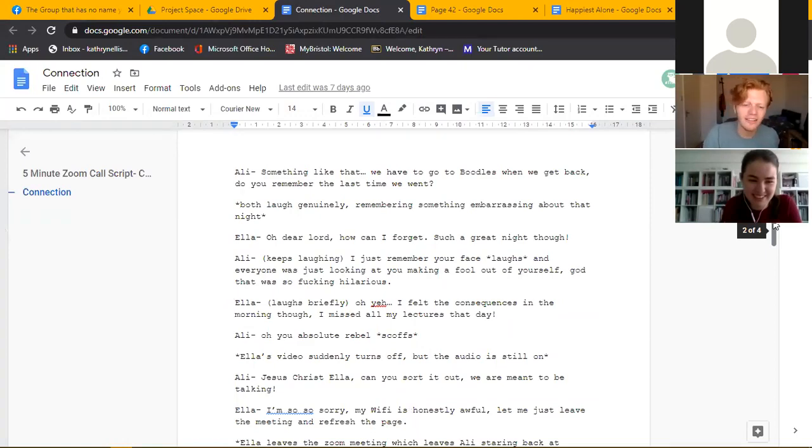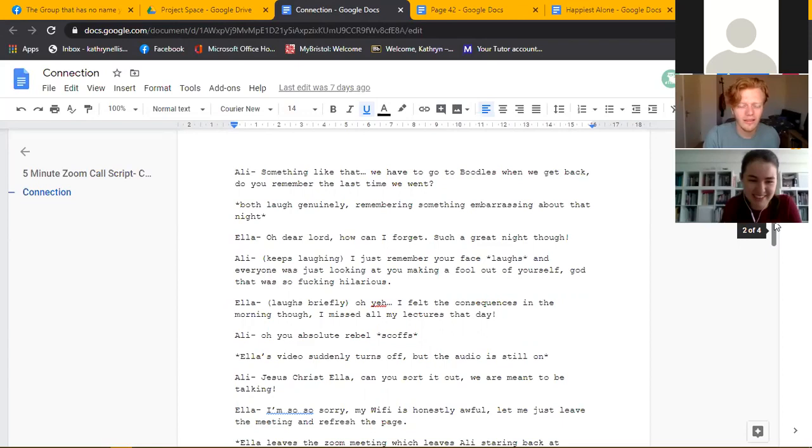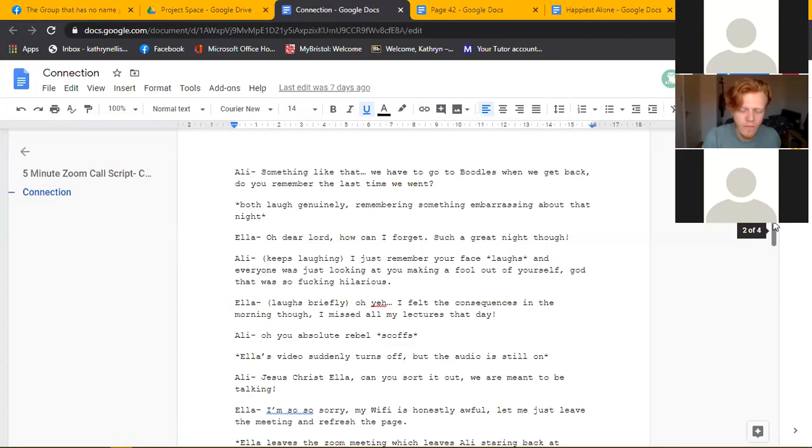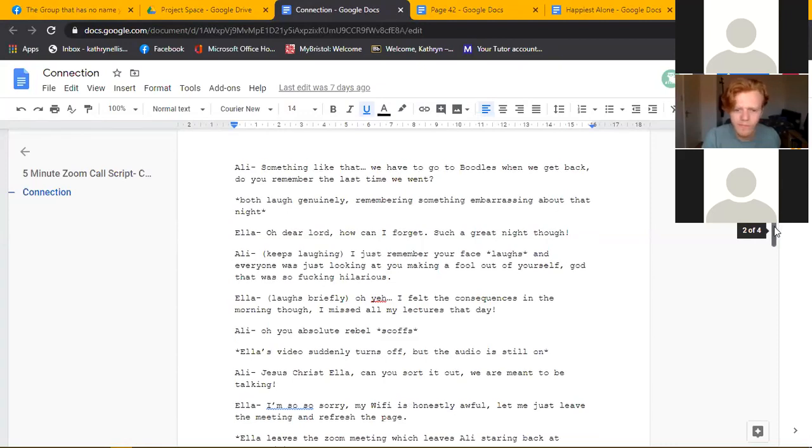Jesus Christ Ella, you sorted out? We are meant to be talking. Oh I'm so sorry, my Wi-Fi is honestly awful. Let me just leave the meeting and refresh the page.